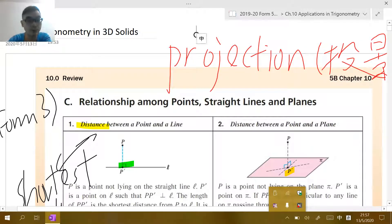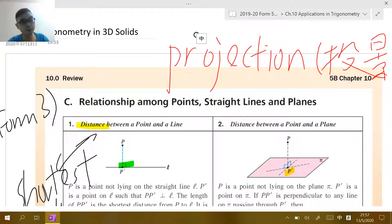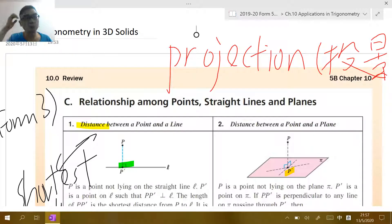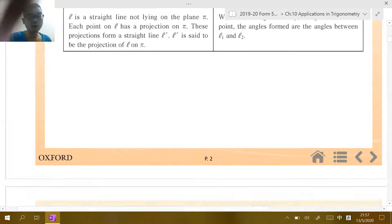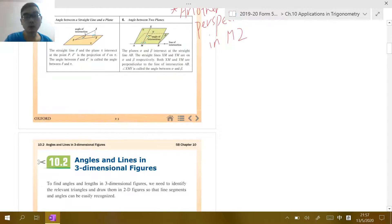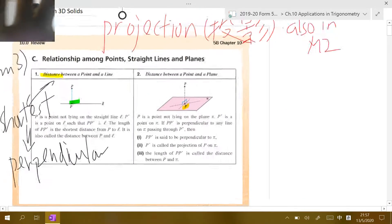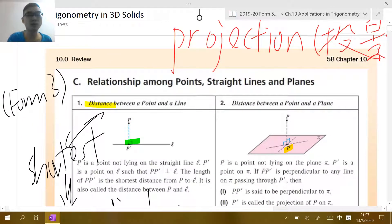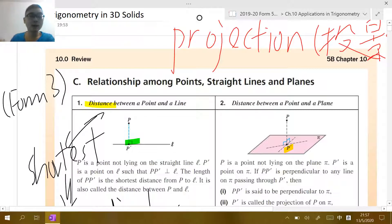Hello, Form 5 boys and girls. Welcome. Today I would like to start talking about Chapter 10.2, Trigonometry in Three-Dimensional Solids. The original topic in your book is called 'Angles and Lines in Three-Dimensional Figures,' but I prefer the name Trigonometry in 3D Solids because in DSE you need to also calculate things within three-dimensional space — not just identify angles and lines as you did in Form 3.